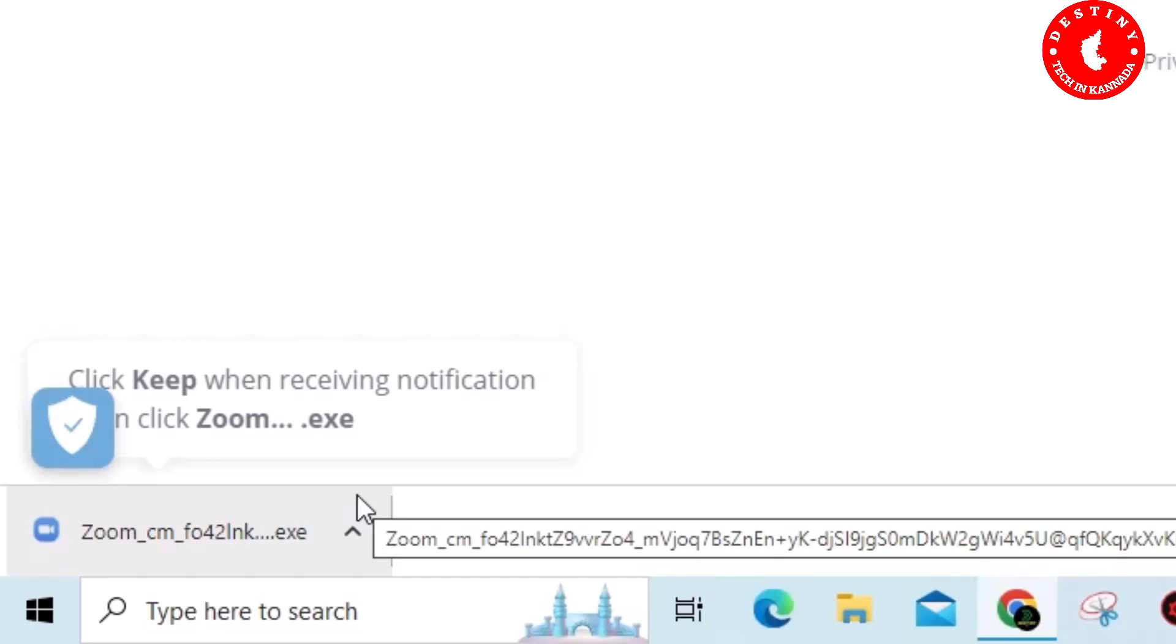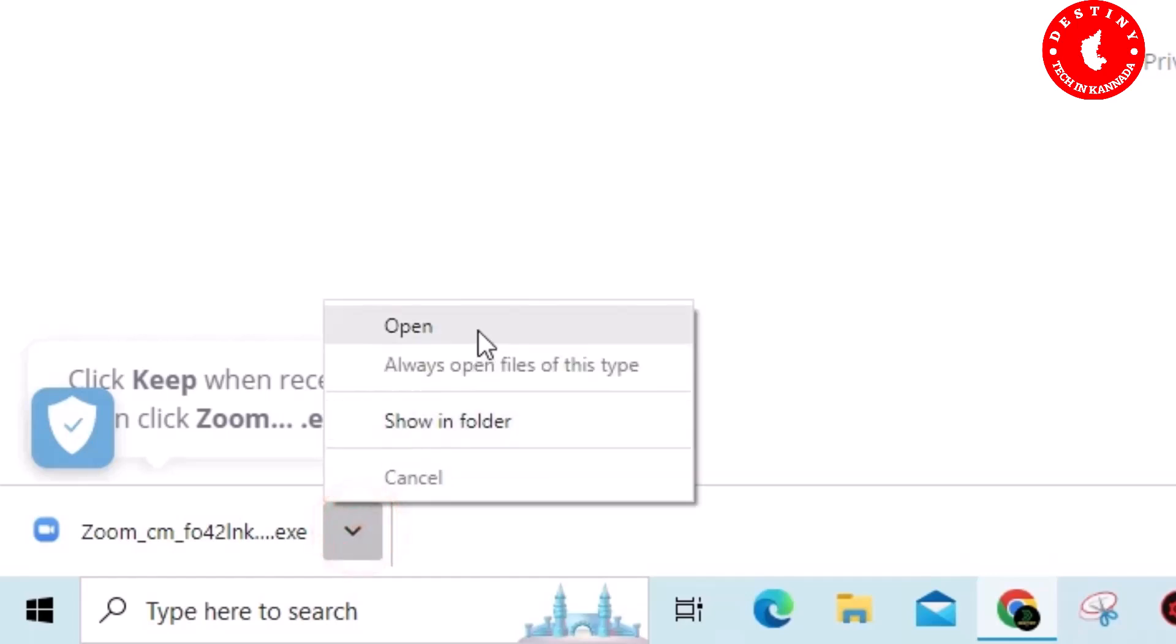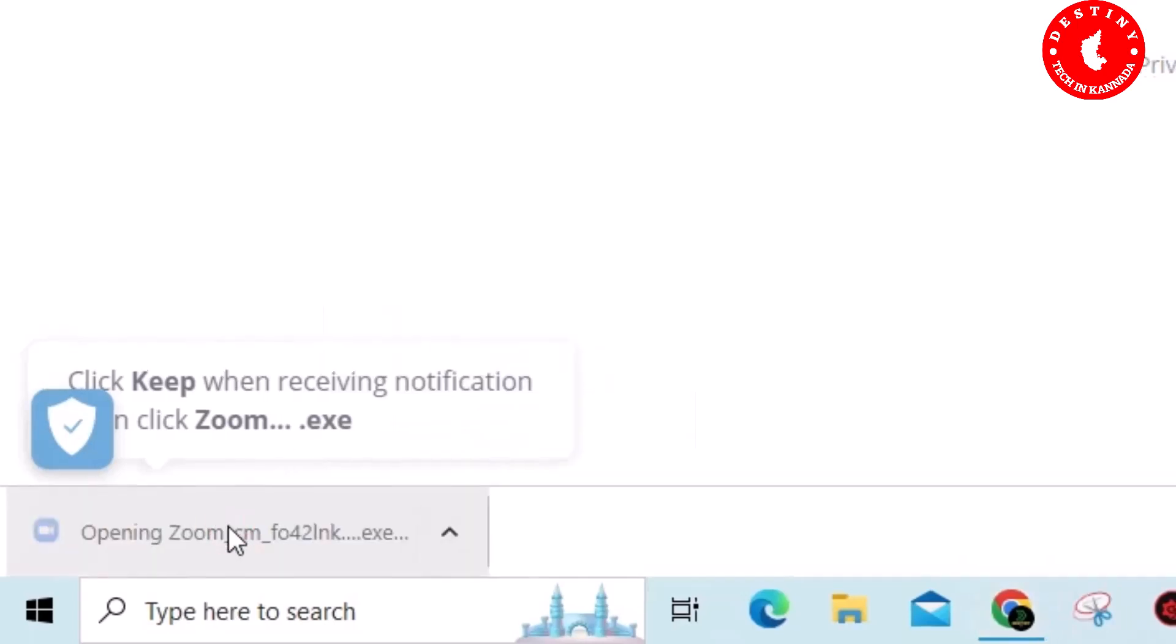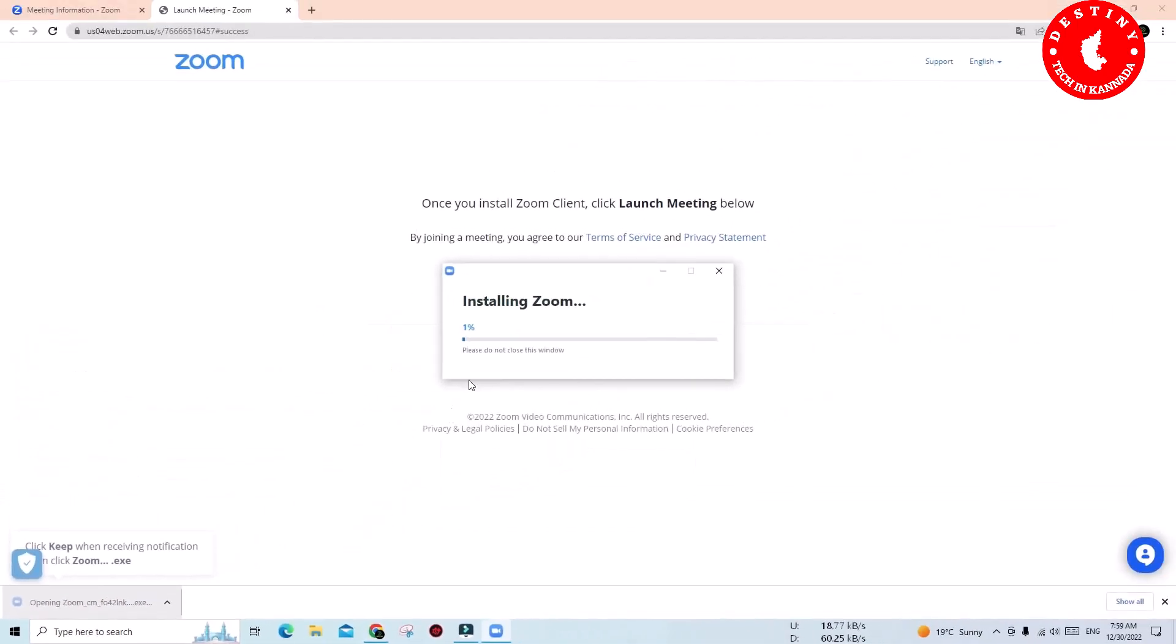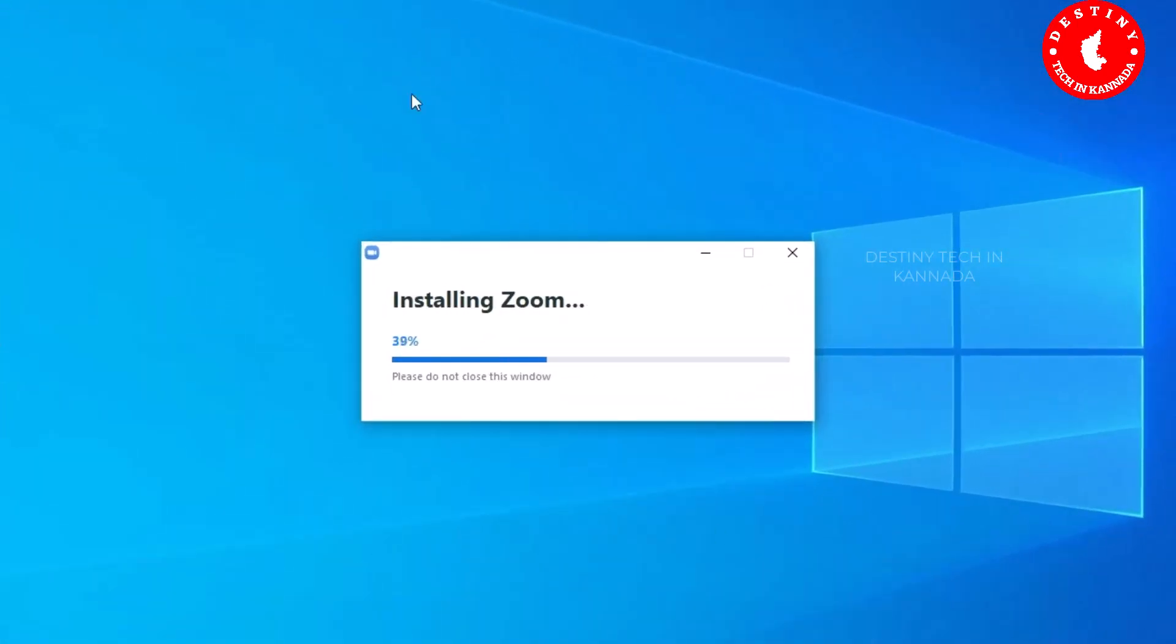Download and install Zoom and close the Zoom meeting app. This is the installation complete.